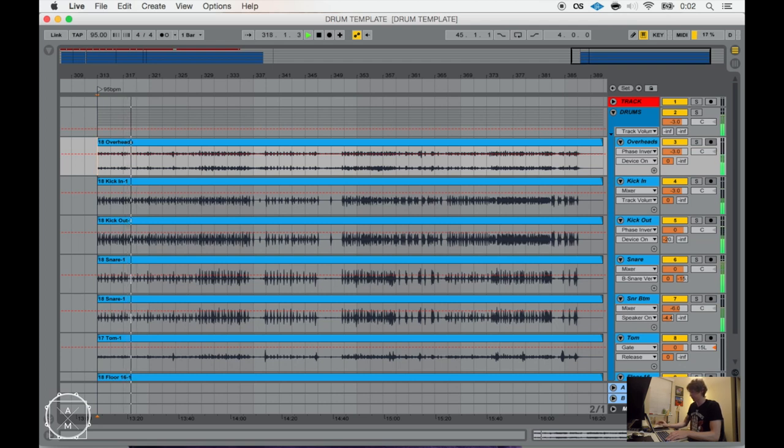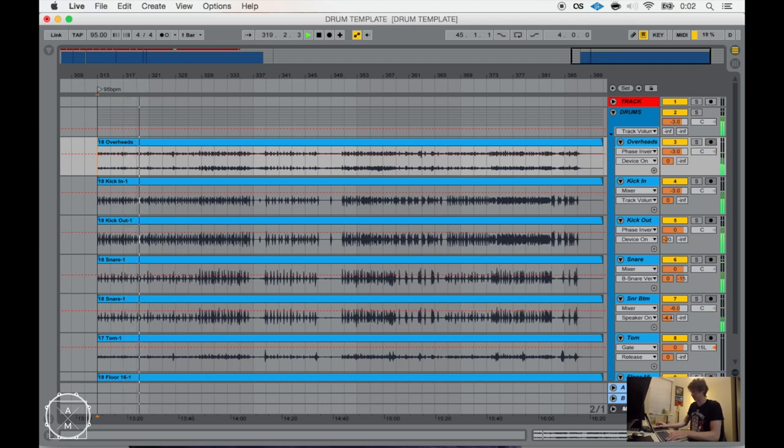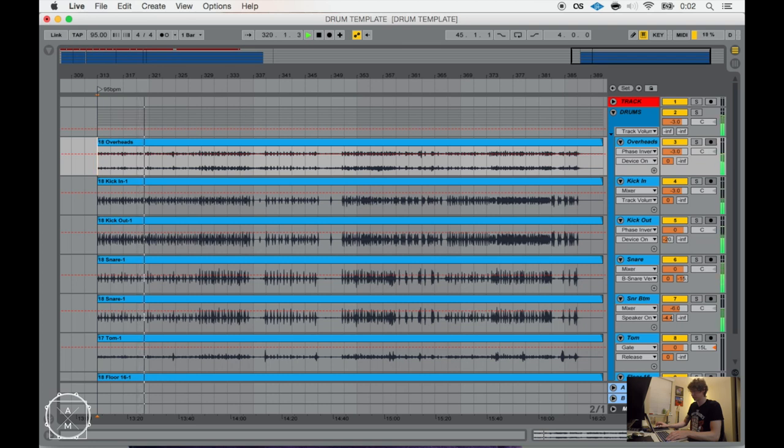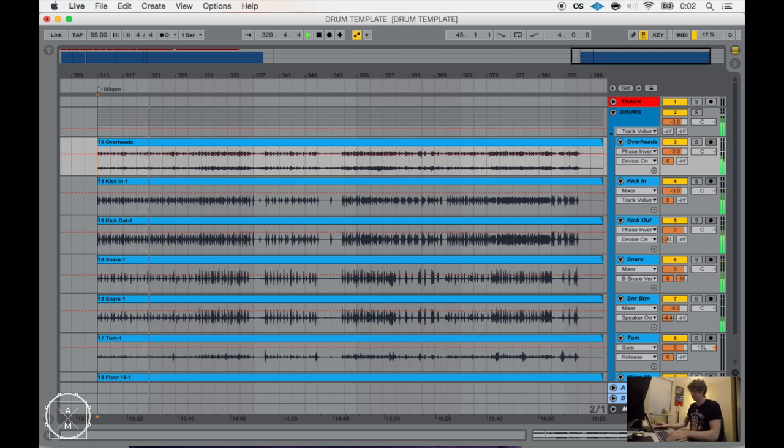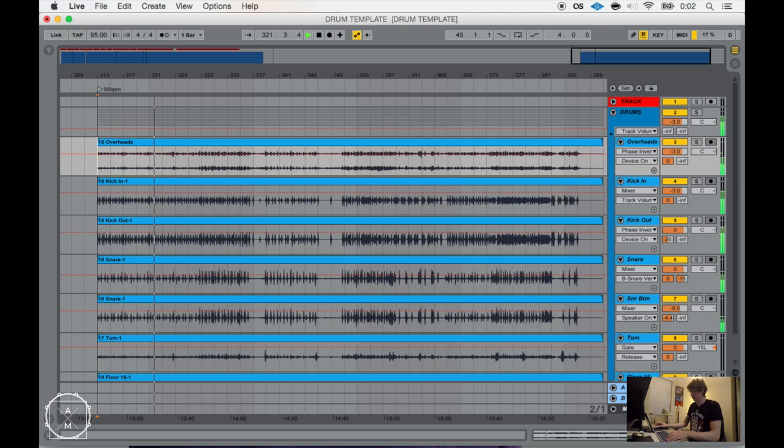It's not too bad, but this is what it sounds like with the rooms. That adds a little more depth to it.